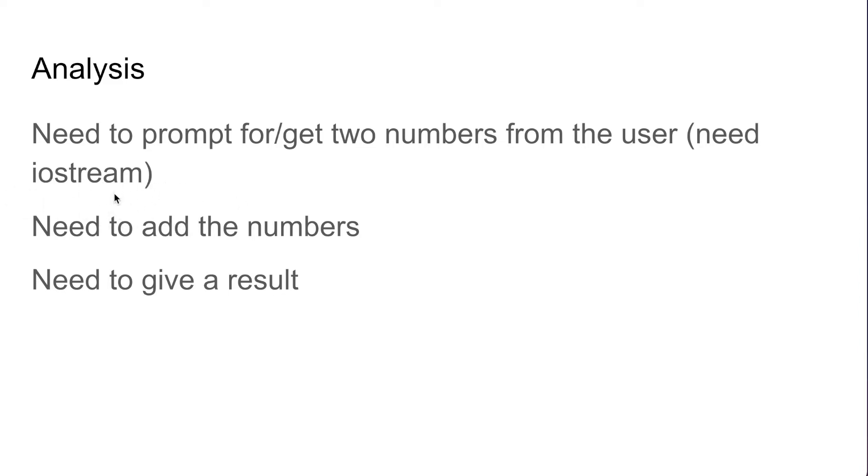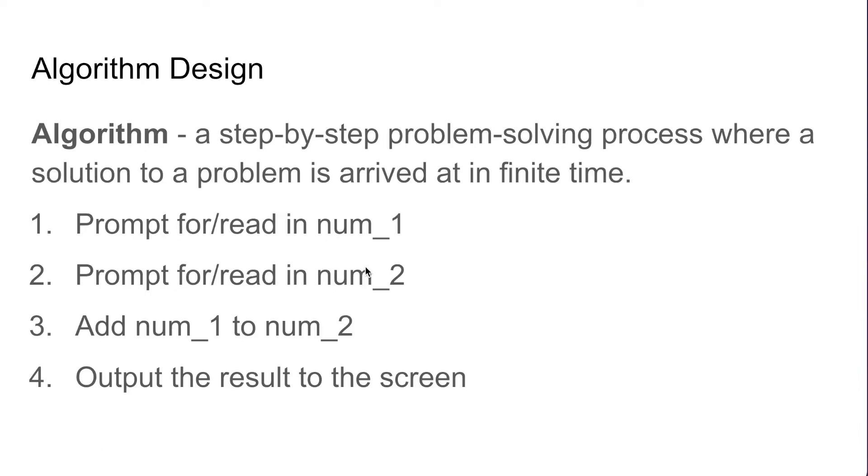This iostream library will be a dependency that our program will be dependent on. Once we have these two numbers we can then add the numbers together and after that we will need to give a result back to the user.